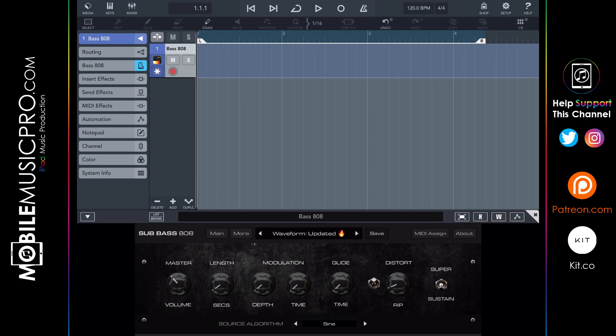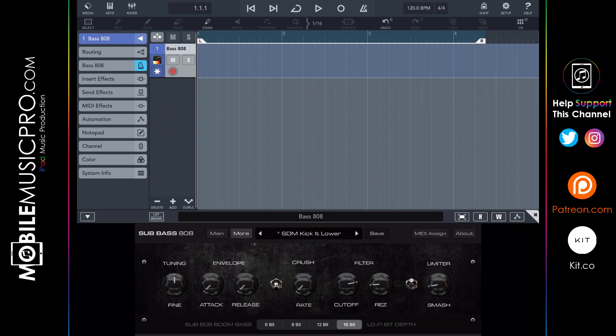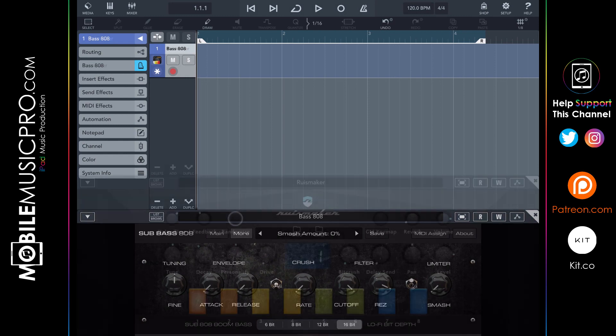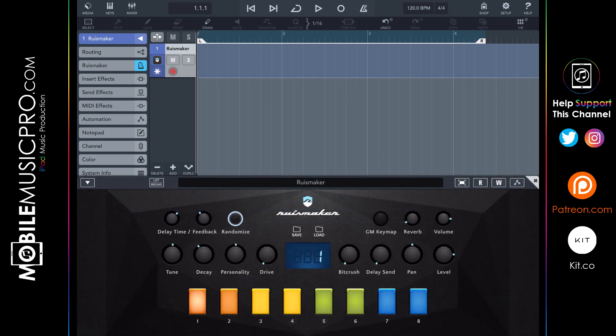All of these parameters are MIDI assignable, and as you can see we have this loaded up inside Cubasis 3 as an AUV3 instrument. On the more page we have another great set of easy-to-use controls such as the envelope, bit crush, and filter — all singularly focused on creating bass and drum sounds. You can really get some interesting and very usable sounds out of this Bass 808 Synth.